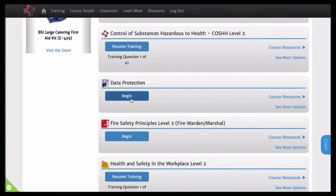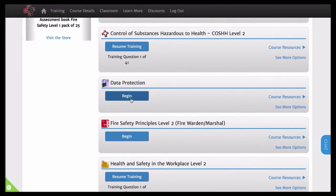Data protection is available for you. You just click begin and that one has to be renewed every three years. There is also first aid at work annual refresher available to you, and AED.